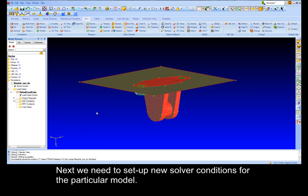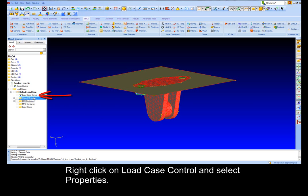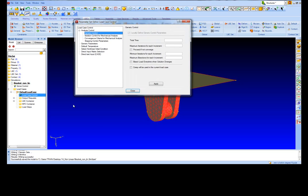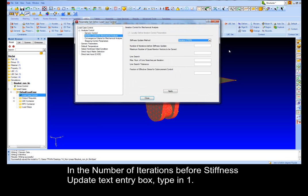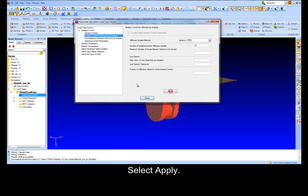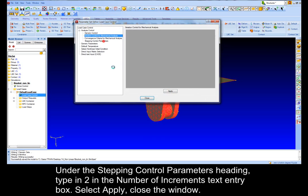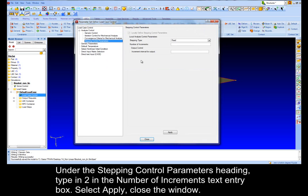Next we need to set up new solver conditions for the particular model. Right click on Load Case Control and select Properties. Under the Control for Mechanical Analysis heading, select Iteration from the Stiffness Update Method drop-down. In the number of iterations before Stiffness Update text entry box, type in 1, select Apply. Under the Stepping Control Parameters heading, type in 2 in the number of increments text entry box, select Apply, close the window.